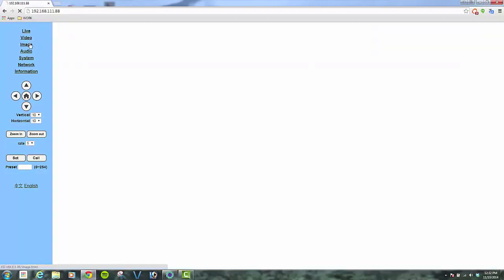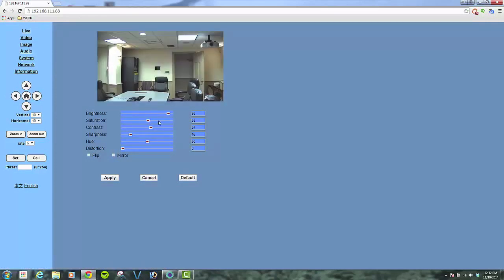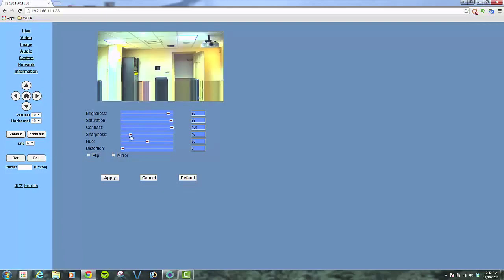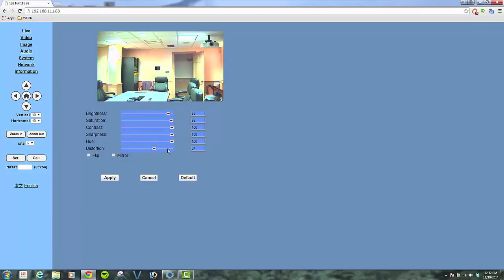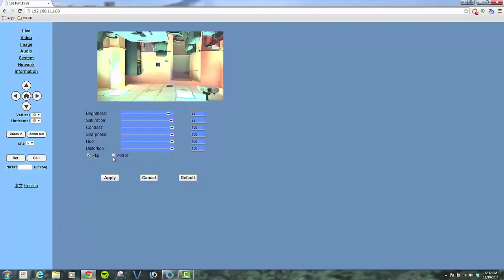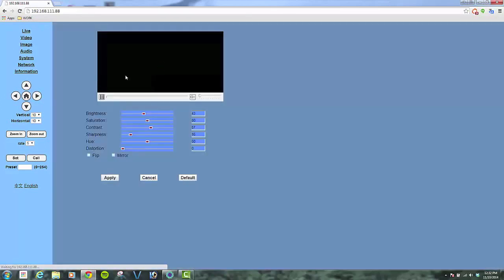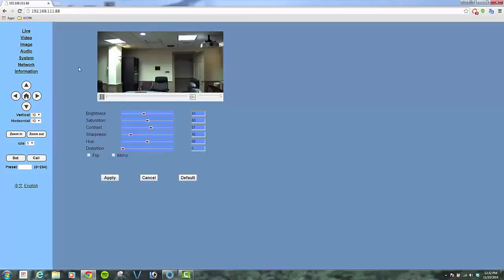To come over to our image, we can fine-tune image settings directly from the web interface. You can see the image getting rather funky very quickly. Flipping, mirroring, all done directly from the web interface. And because we don't really want it to stay that way, we'll hit the default and bring it right back to where it wants to be.